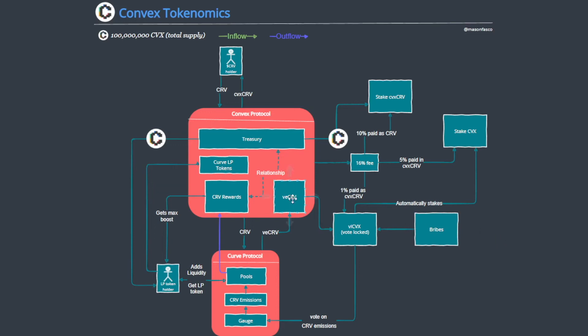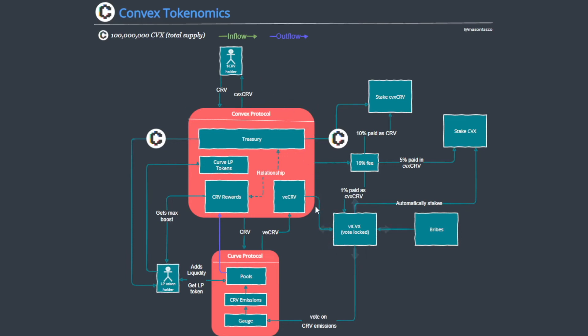And this vote escrow CRV cannot be taken out of the protocol. So you can deposit CRV and you get your wrapper in return, and you can then subsequently sell this. This is a liquid wrapper with no lockup, solving one of the pain points we talked about initially. But this vote escrow CRV permanently stays in Convex.